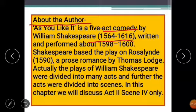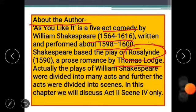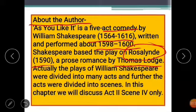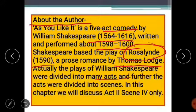Shakespeare was born in 1564 and died in 1616. He wrote this play around 1598 to 1600. This play is based on the play by Thomas Lodge called Rosalind, which was written in 1590. Shakespeare's plays were divided into many acts — most of his plays had five acts — and the acts were further divided into scenes. In this chapter, I'm not going to explain the full text or all the acts and scenes.